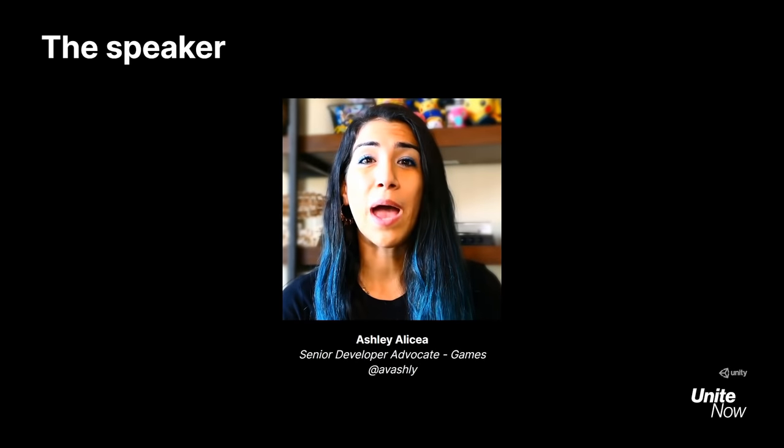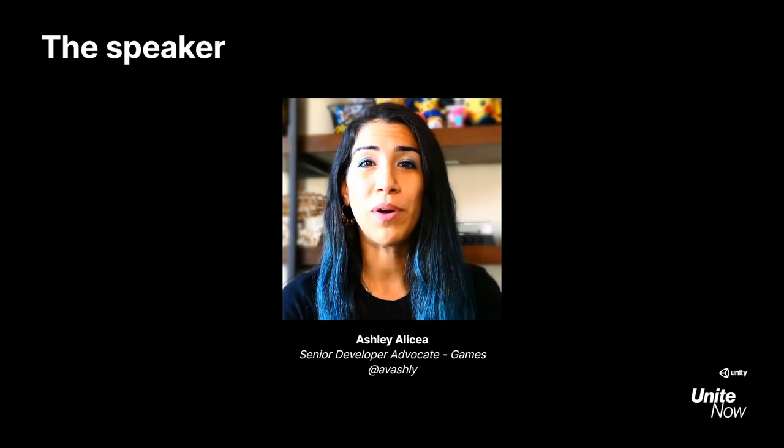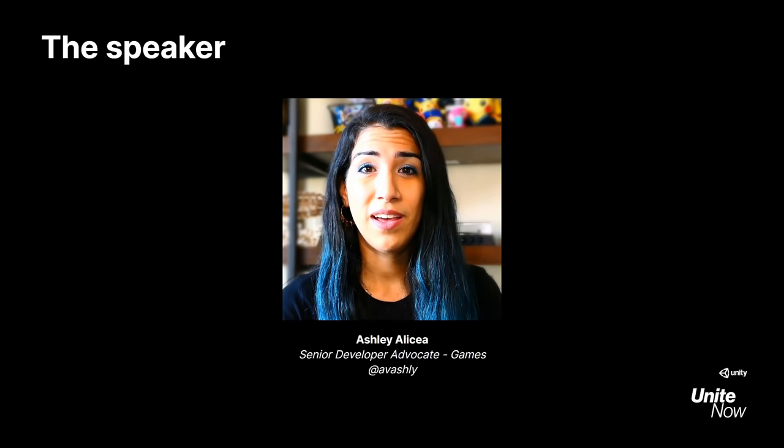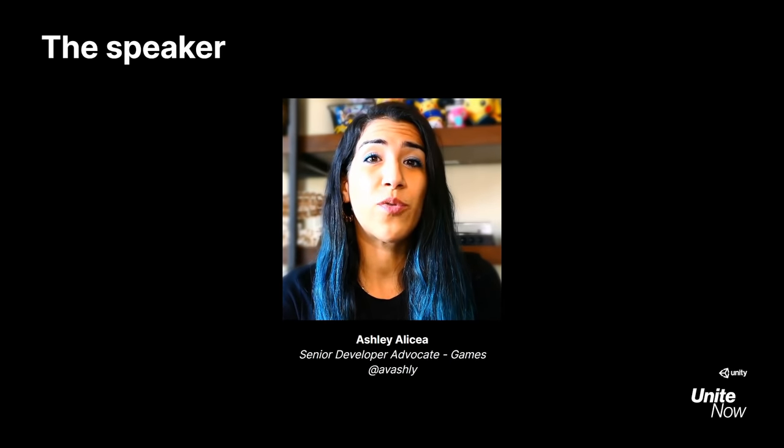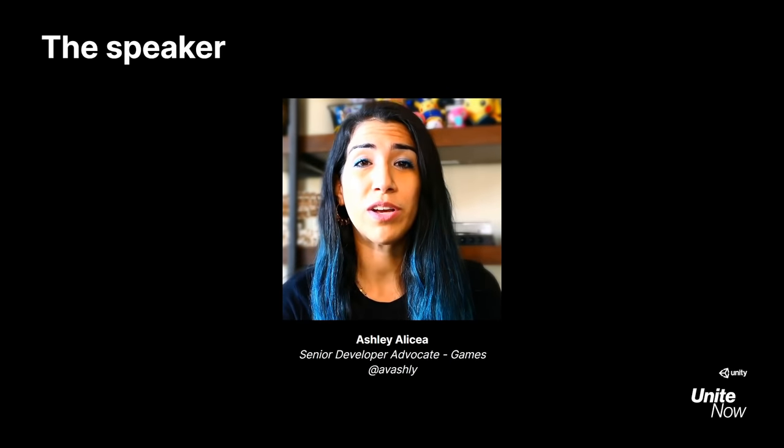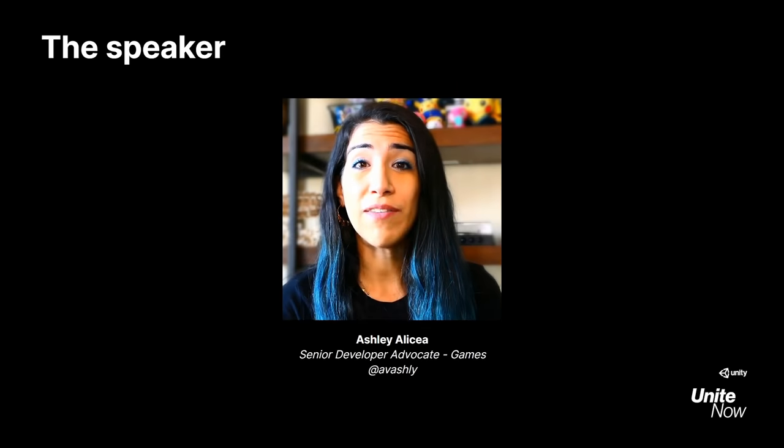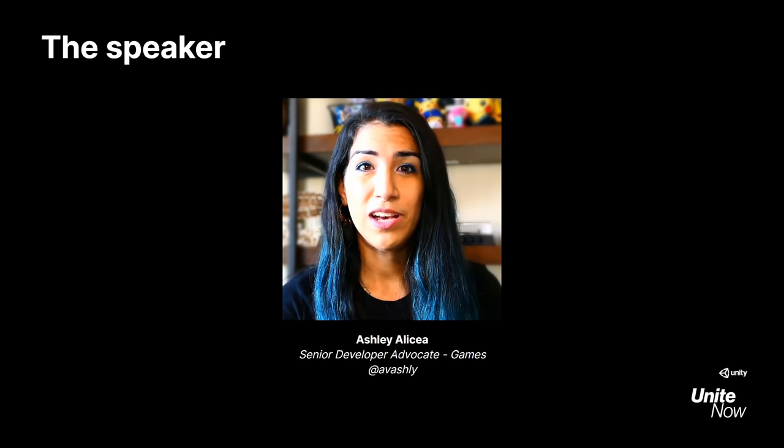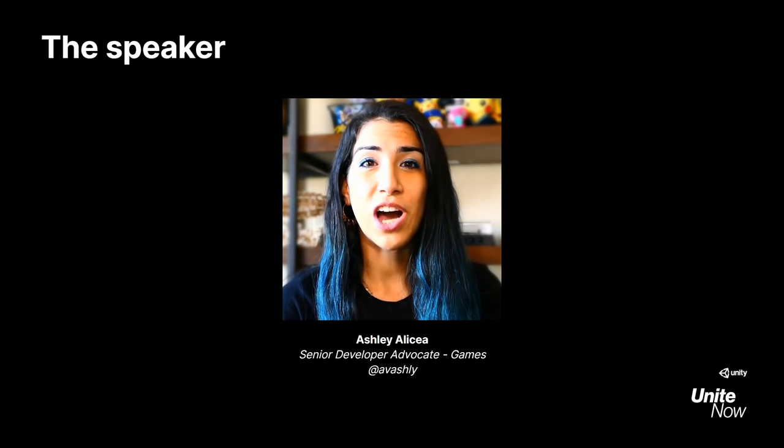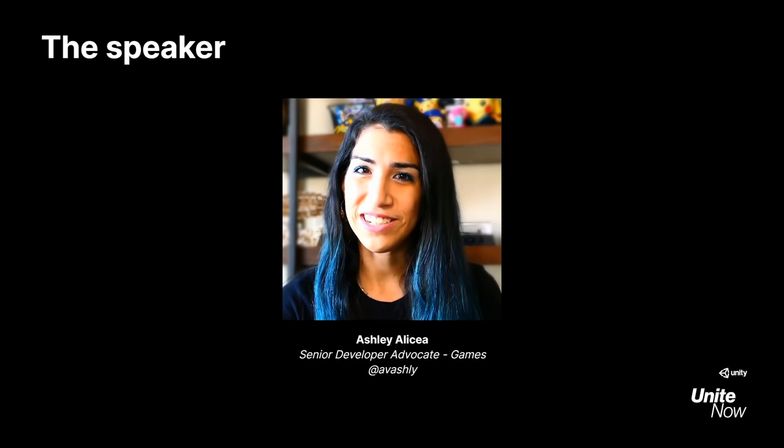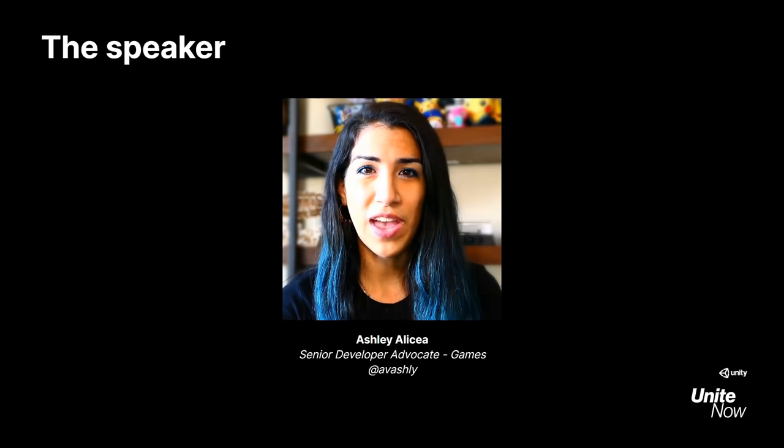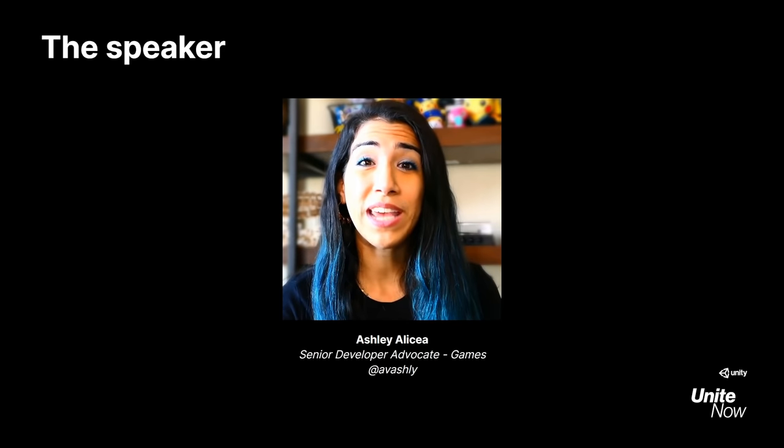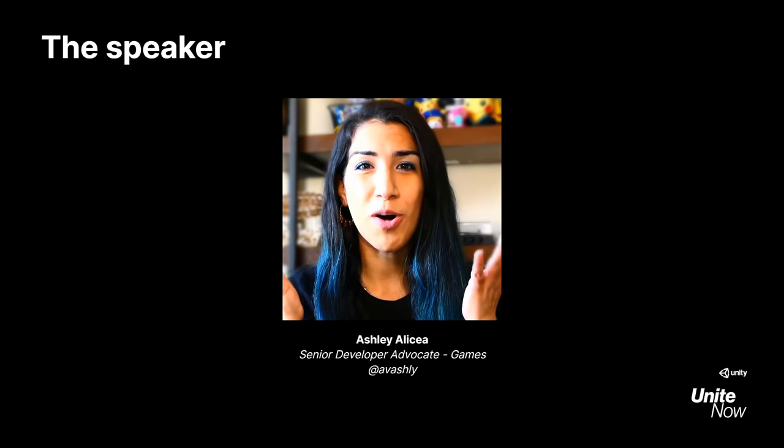My name is Ashley Alisea, and I'm a Senior Developer Advocate for games at Unity. Throughout my years of working with game creator communities, I've often been asked about visual scripting. So I'm excited to cover this latest addition to the Unity family and share how it can empower game creators of all backgrounds.